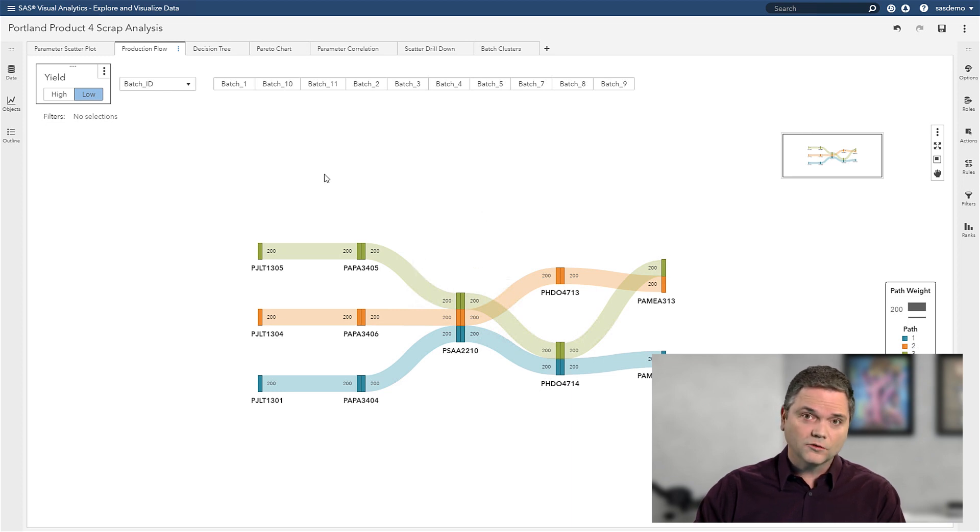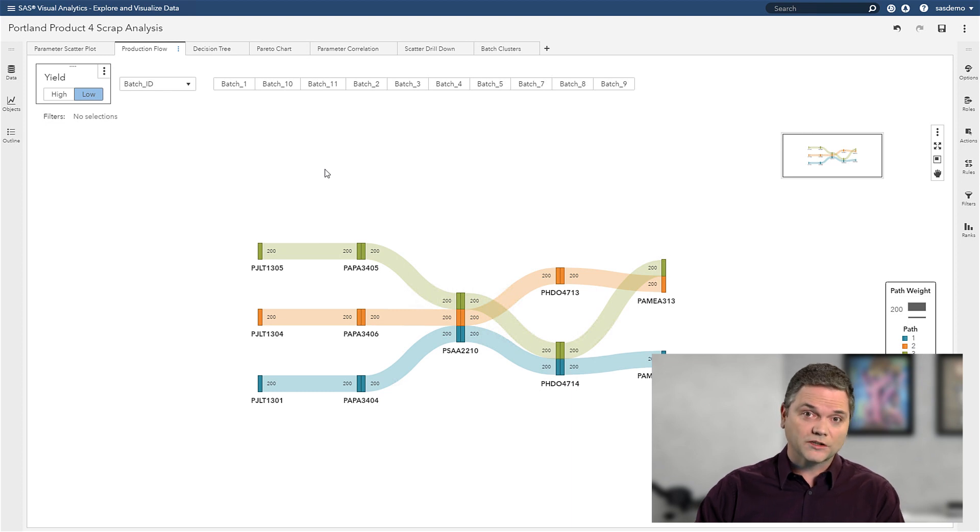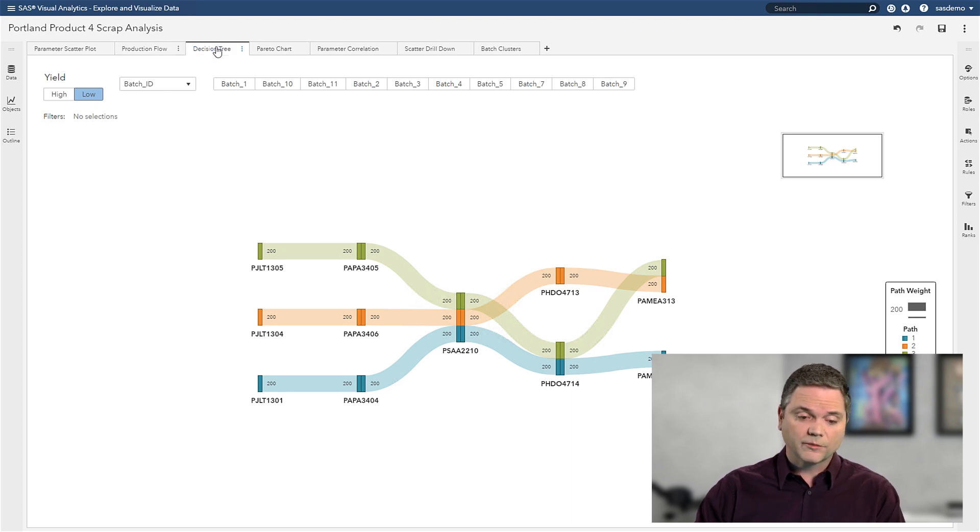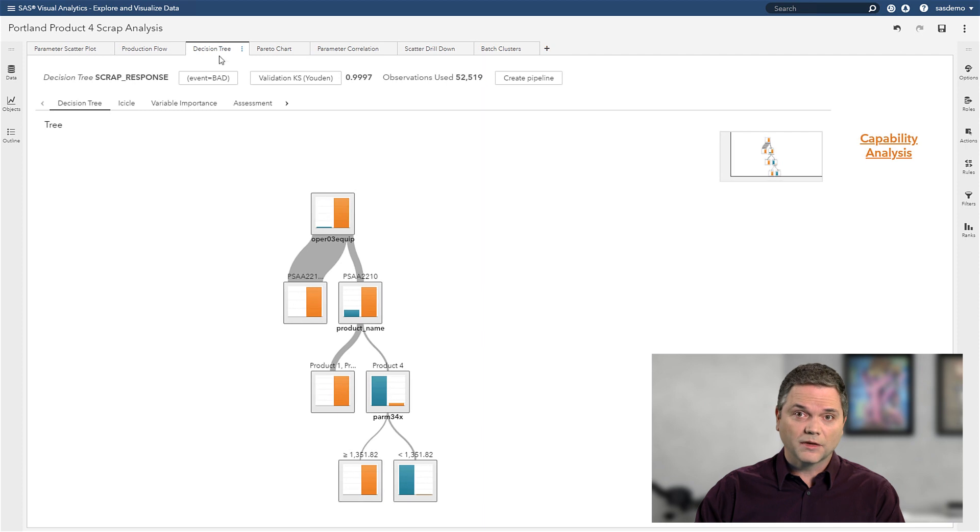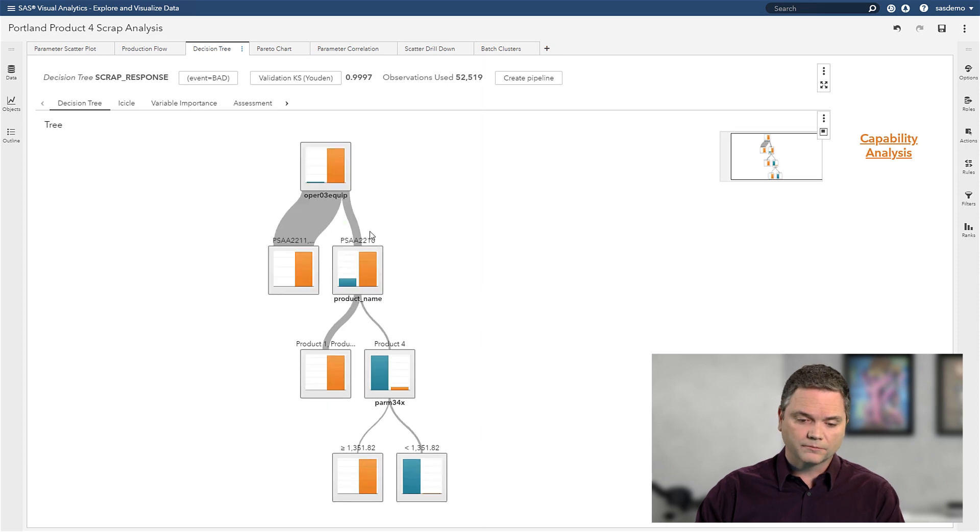Now I don't just want to know what's happened in the past. I want to start predicting what's going to happen in the future. So I'm going to build an analytic model here called a decision tree.